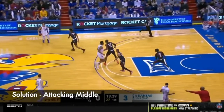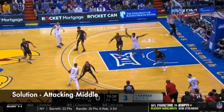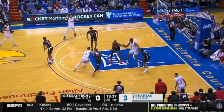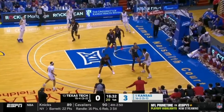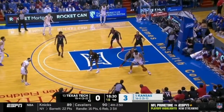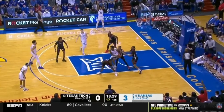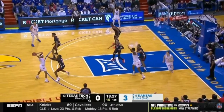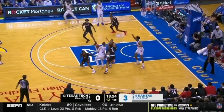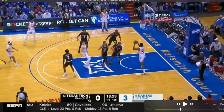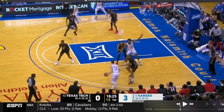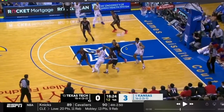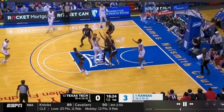Another solution is attacking the middle of the court. The one thing Texas Tech does not want you to do is get middle — so obviously that's a counter: attacking middle off closeouts quickly. When you do that, you can get the defense to shift. Get this post touch right here, another great cut right there. He drives middle immediately off that closeout, this player helps, which means the post player is open right there.